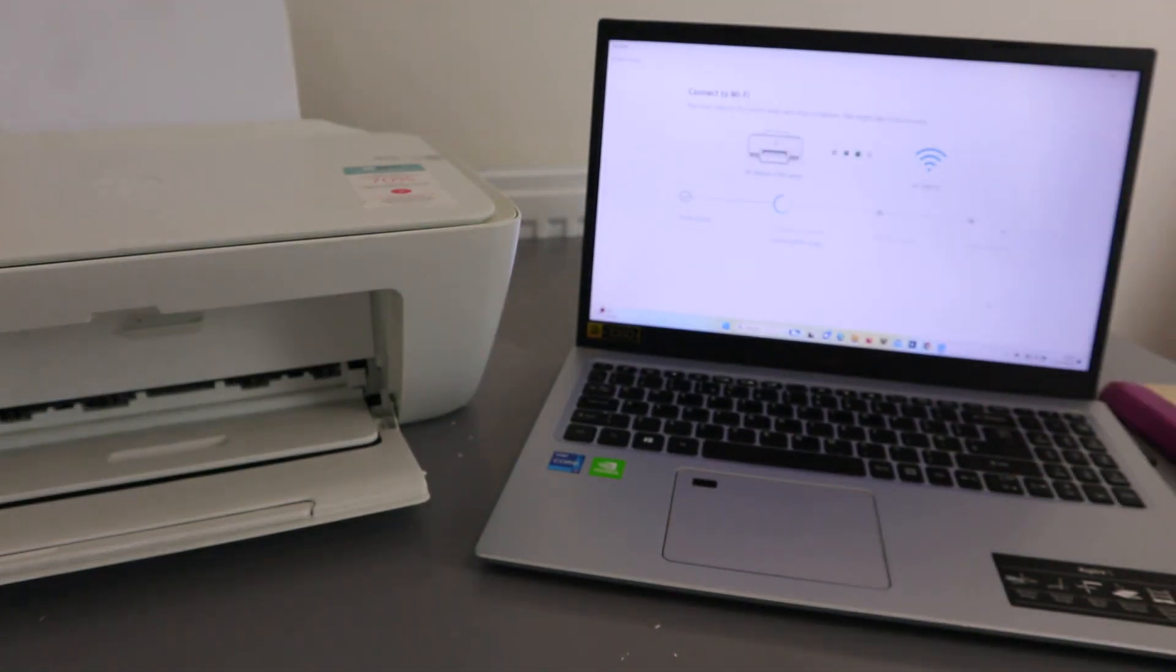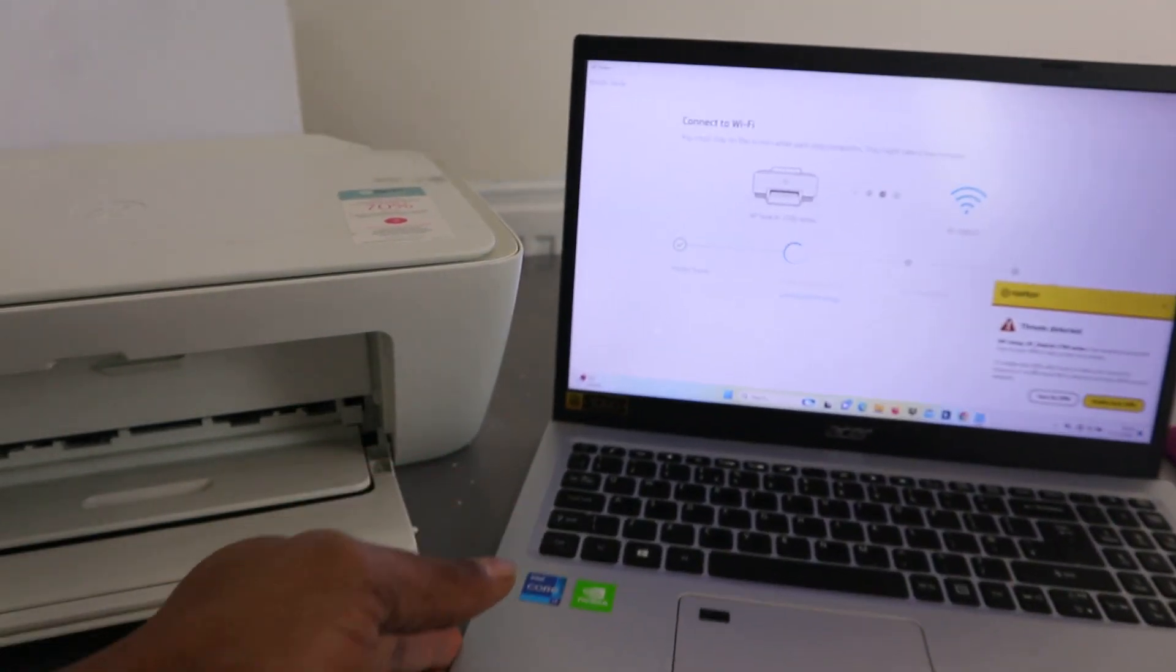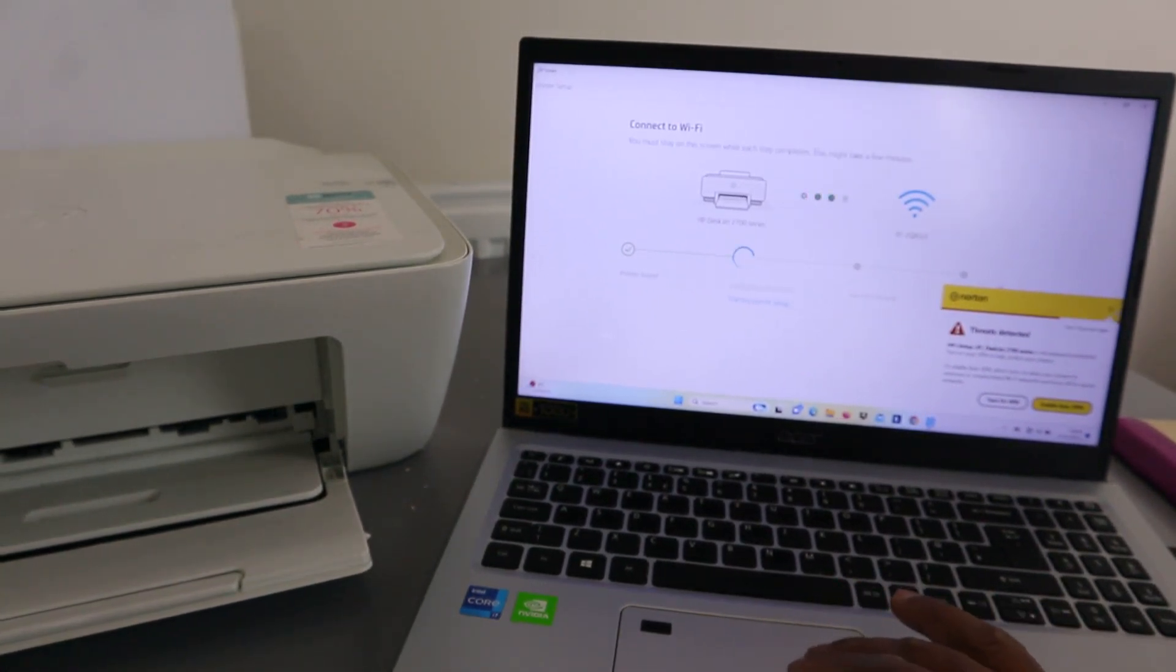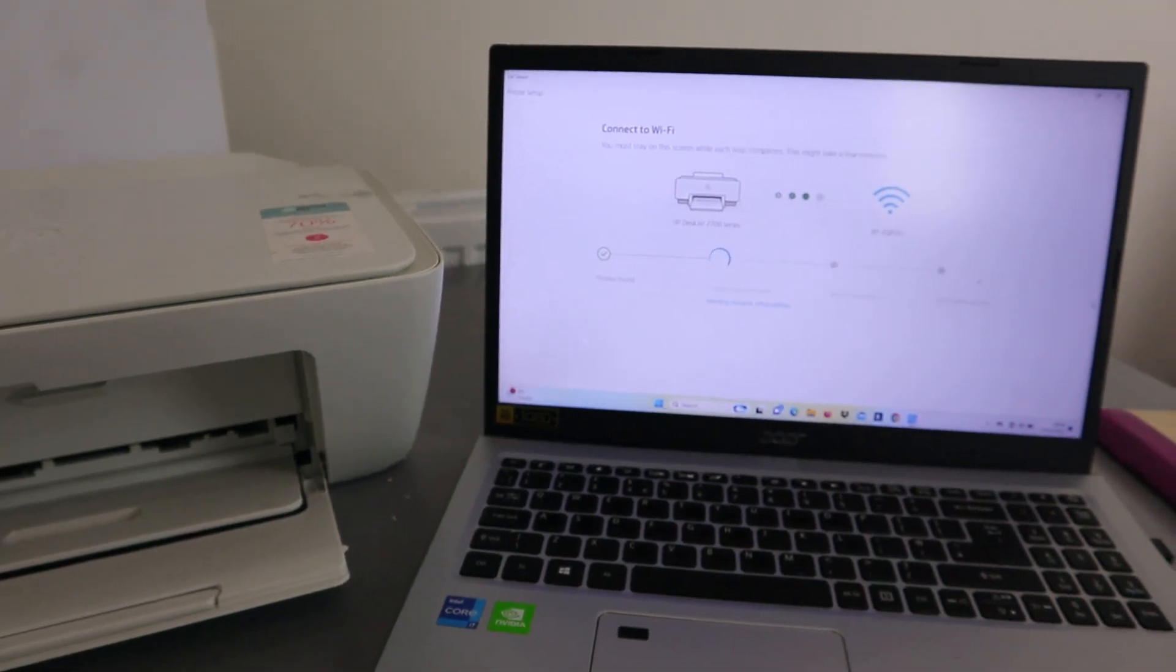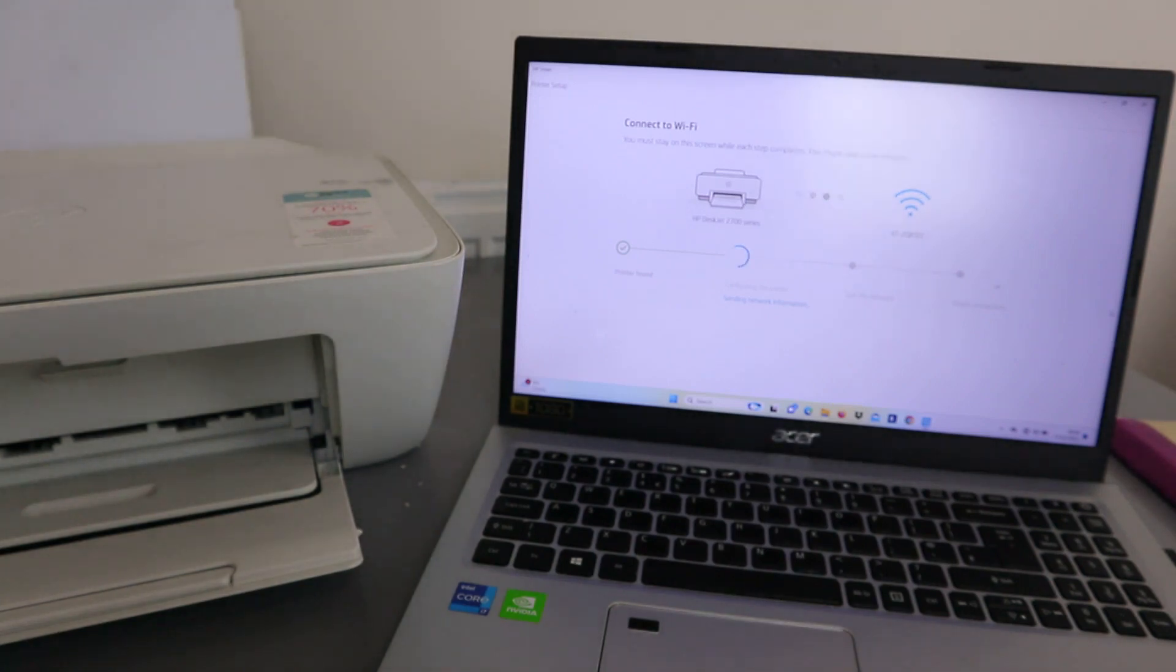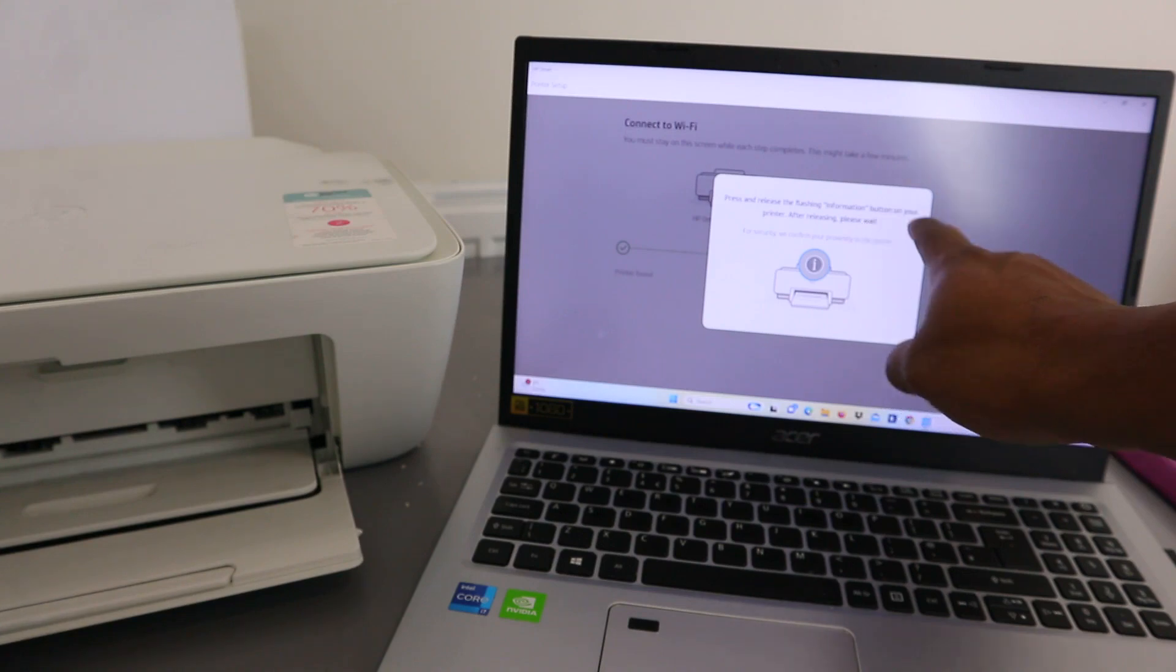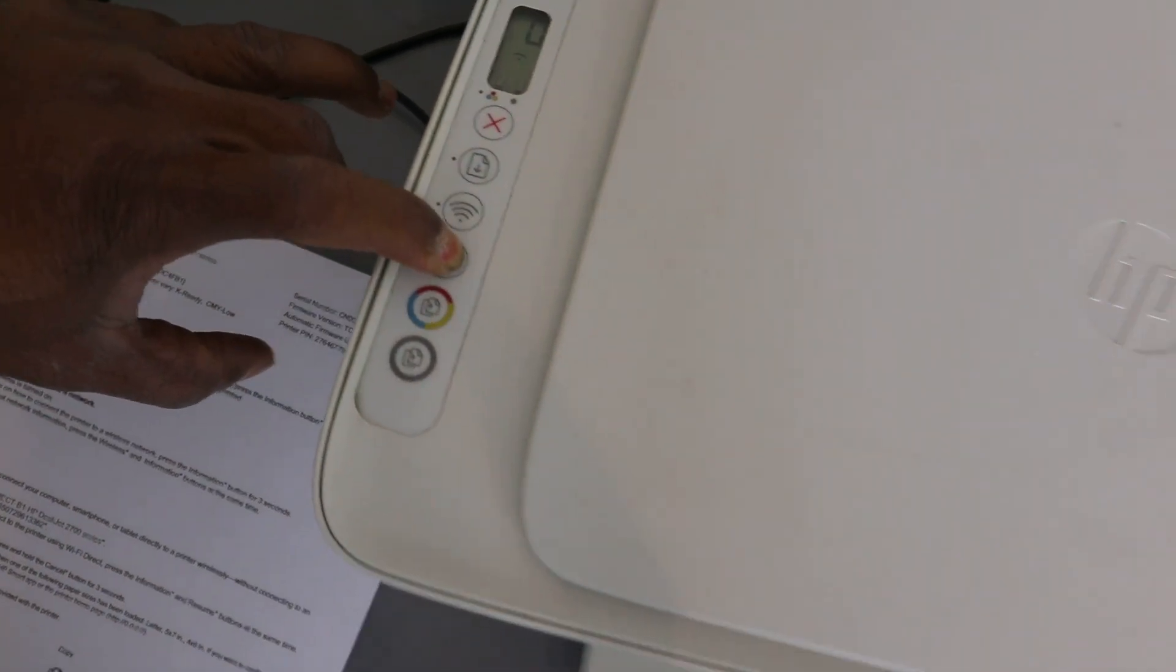Printer is found. Configuring the printer. Press and release the flashing information button on your printer. After release, please wait. This is the flashing information button. Press it and release it.